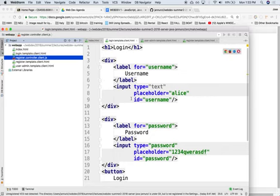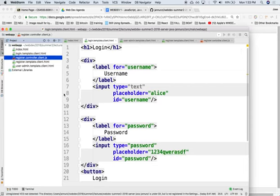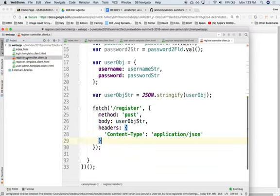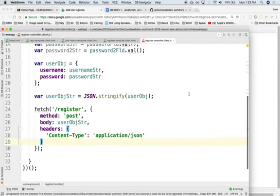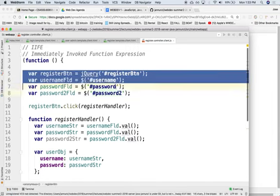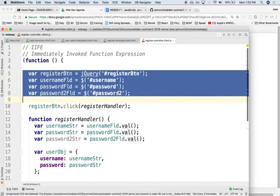So here we have the view. We worked on the login, we worked on the register templates, and we worked on the register controller. The controller in this case bound itself to the view.